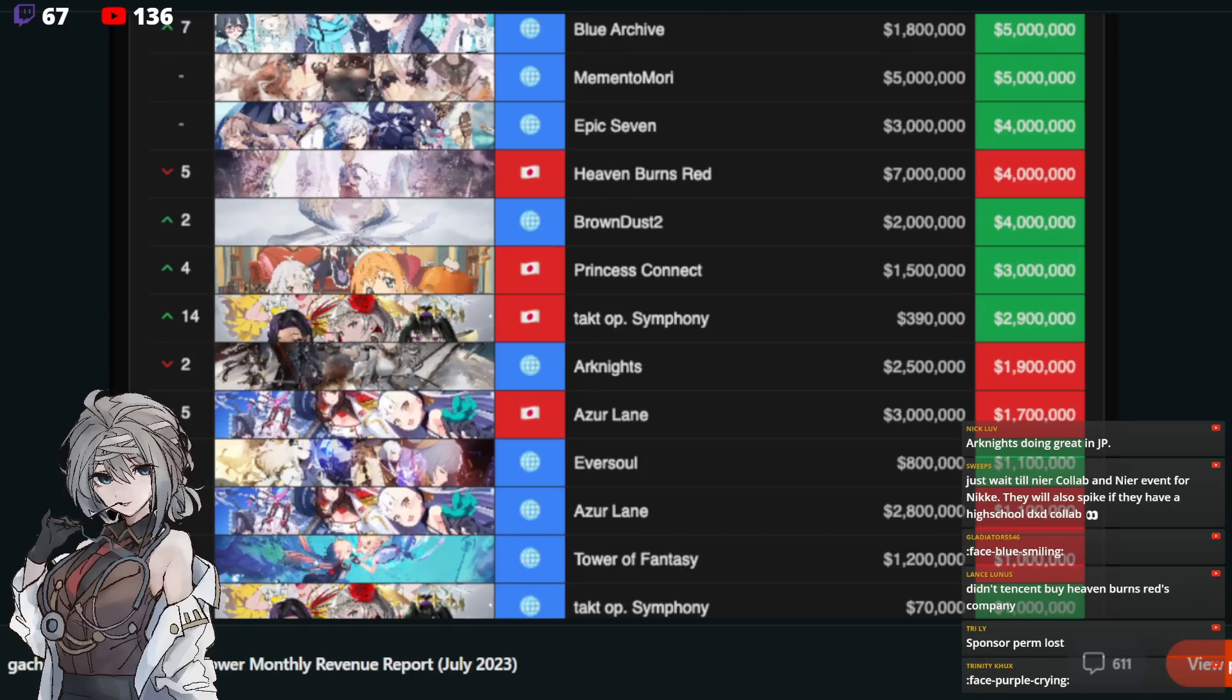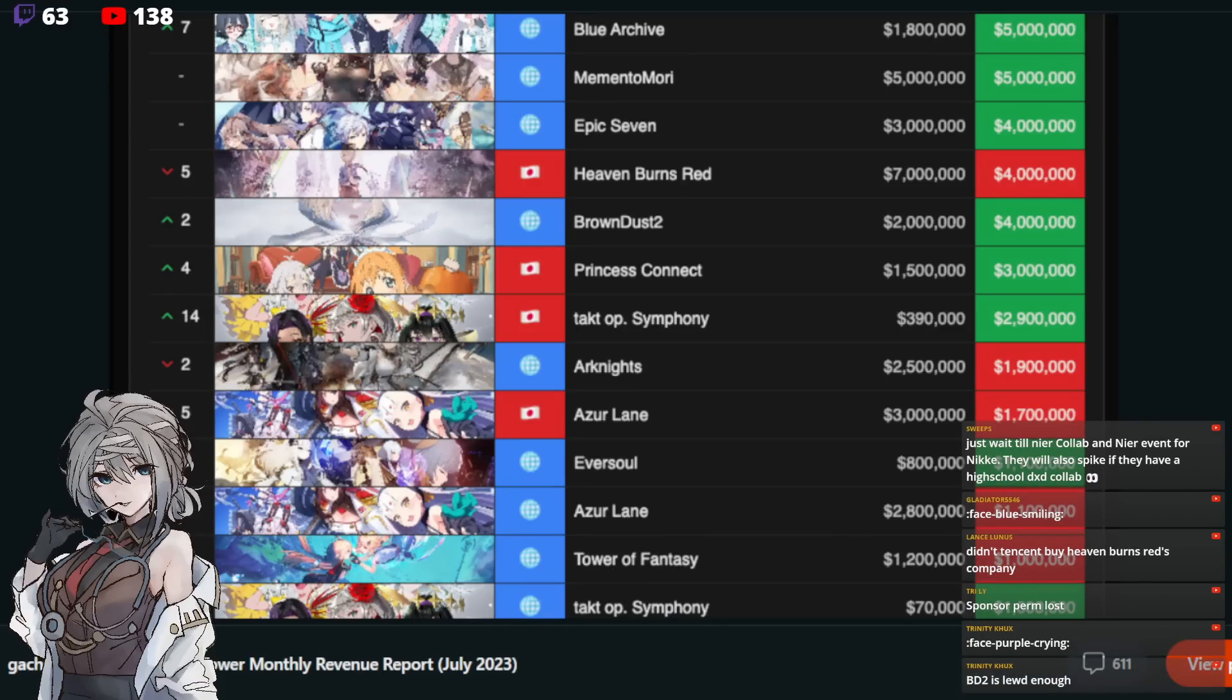Now, Princess Connect. Rip Global. JP is sitting at 3 million. I think they've had a pretty big event. 3 million is okay. It's still going on. So, fantastic.